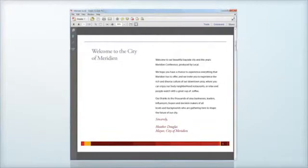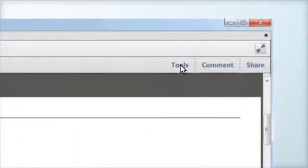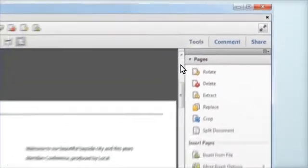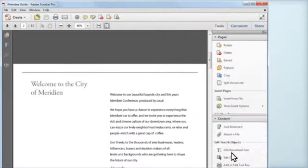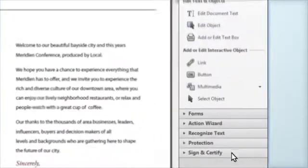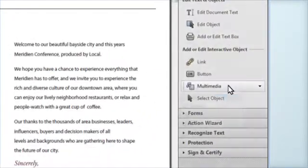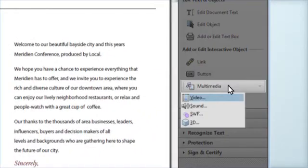Now with Acrobat 10, we're able to easily take Flash video content and drop it into a PDF and then share it. No more worries about people having the right video player on their machine, because Adobe Reader handles all of that for you.